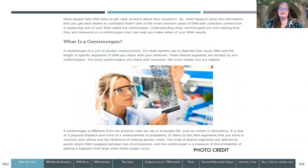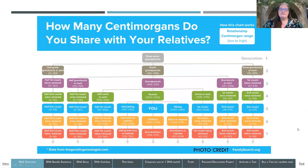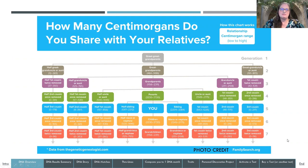With DNA, something you might see or hear about is a centimorgan. This is a unit of measurement, but not something we're generally familiar with like inches or kilometers — it is considered a measurement of probability. When you see how many centimorgans (CM) you share in relation to someone else, it's predicting the probability of your relationship with that person. I also got a chart from FamilySearch.org that gives the range of centimorgans and the predicted relationship between you and one of your DNA matches. You can click the photo credit in the PDF to download or zoom in on it.